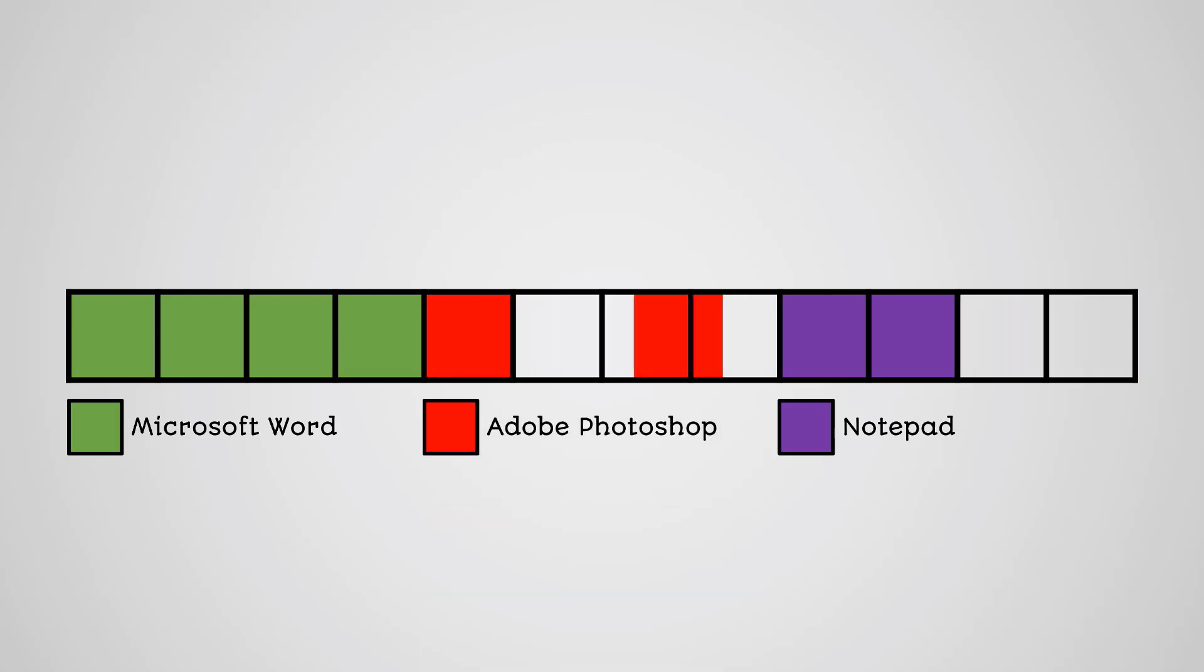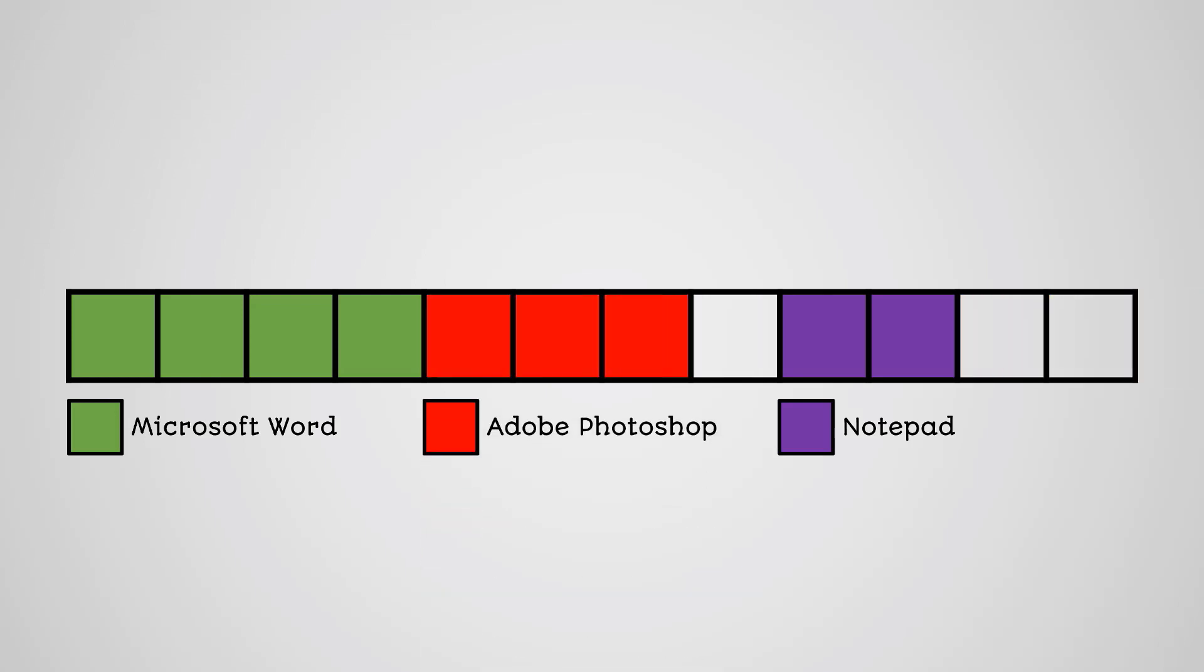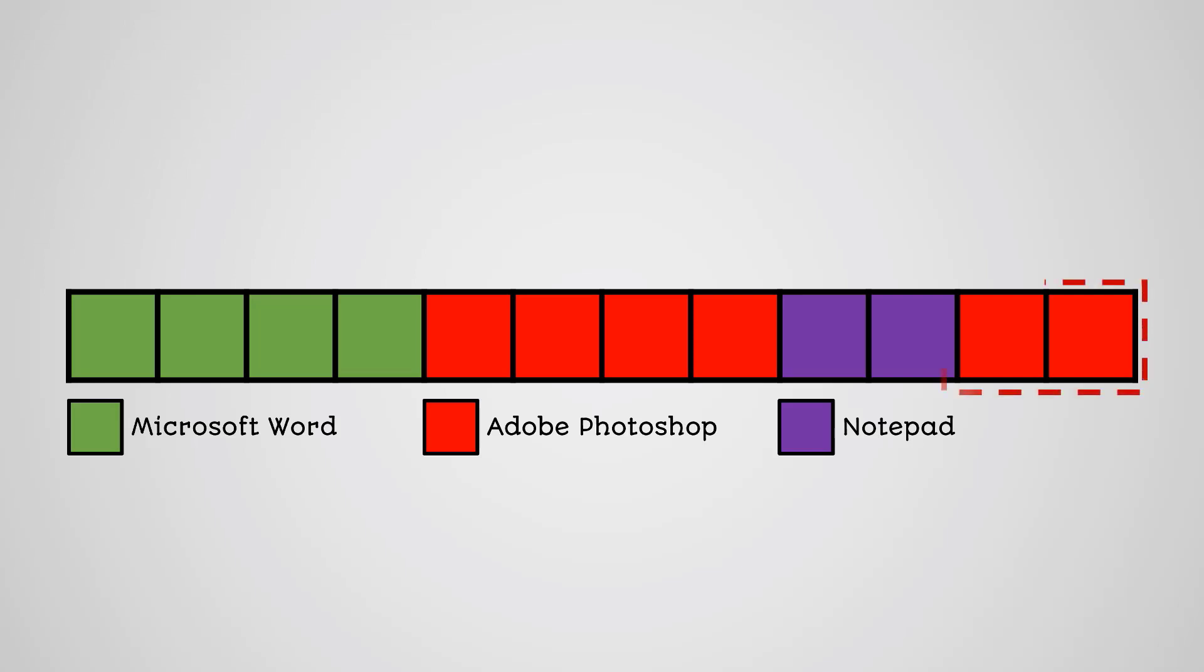Then later you install Photoshop. The data will begin to install in the first available empty space and then fill up all the blocks next to each other. The problem is that Photoshop is bigger than the space left by uninstalling Excel, so it will install to a different place on the hard drive. All of the data that makes up Photoshop has been split up across the disk. It has become fragmented.